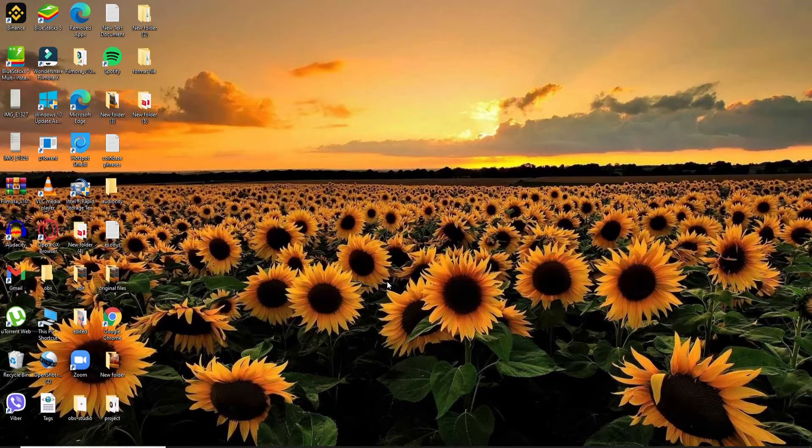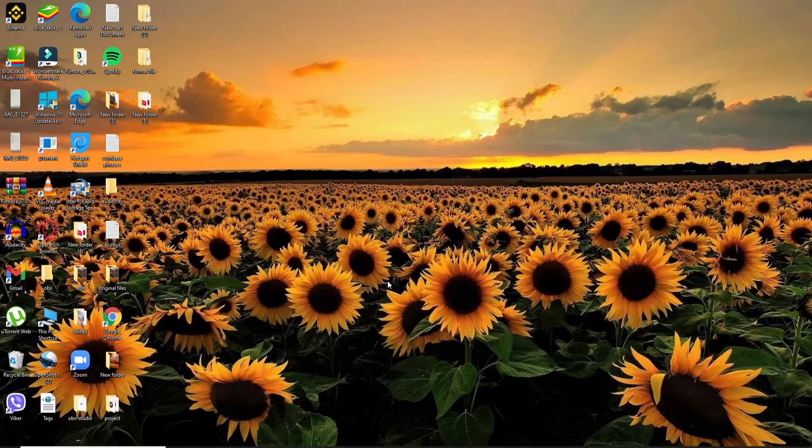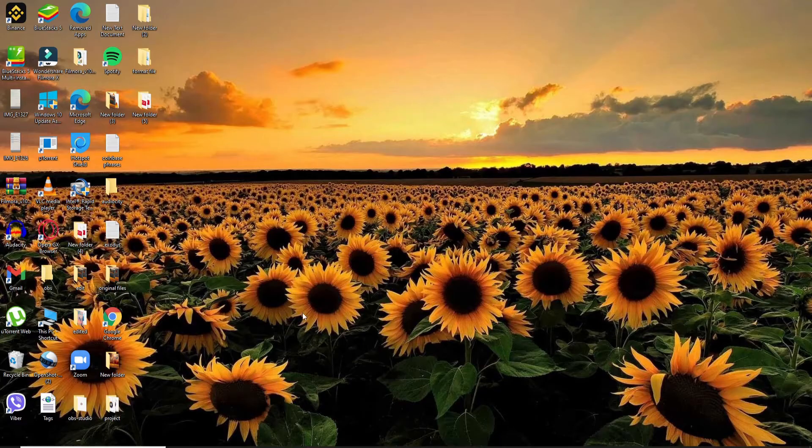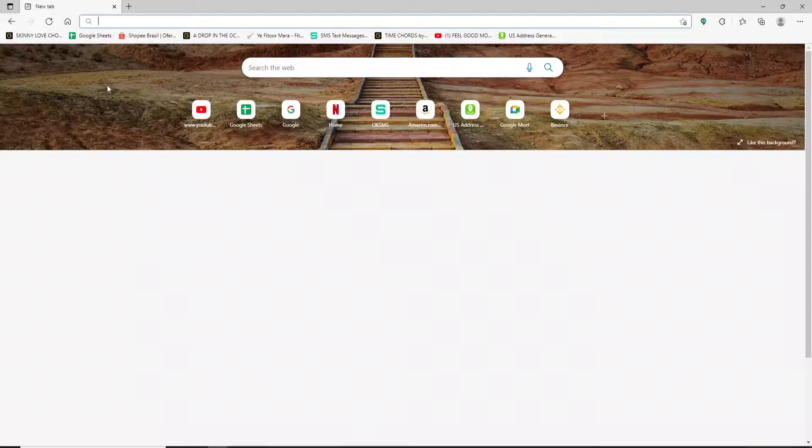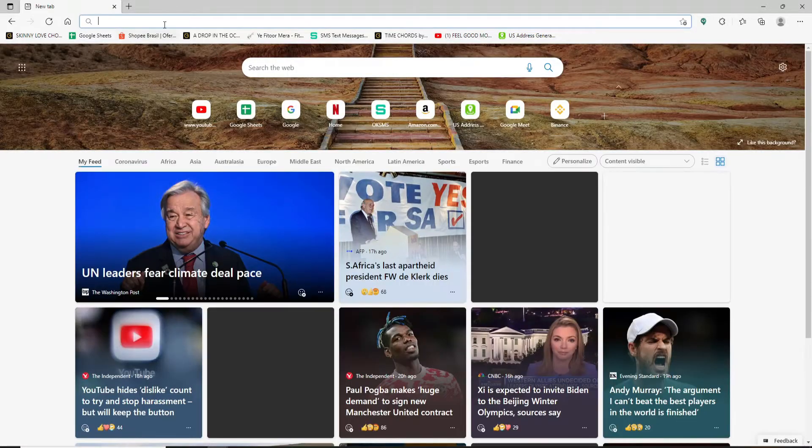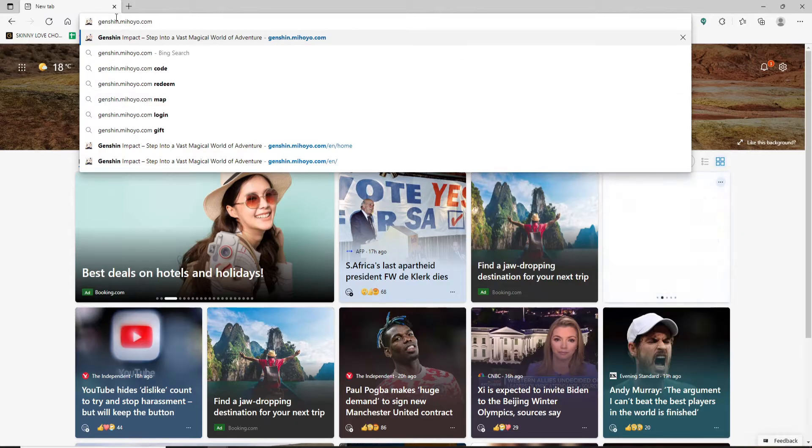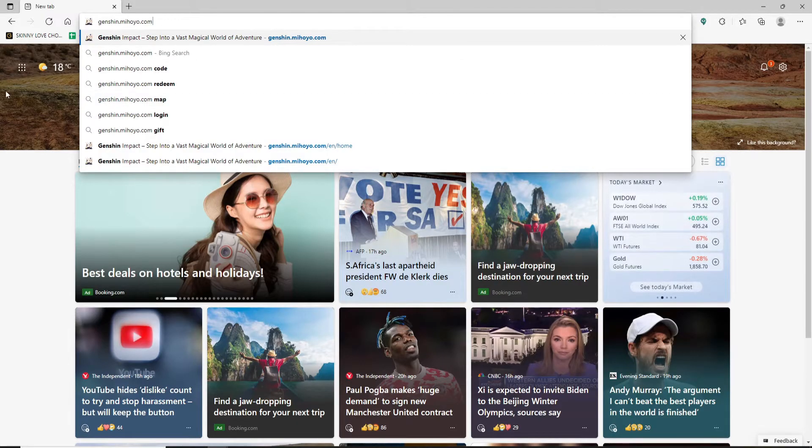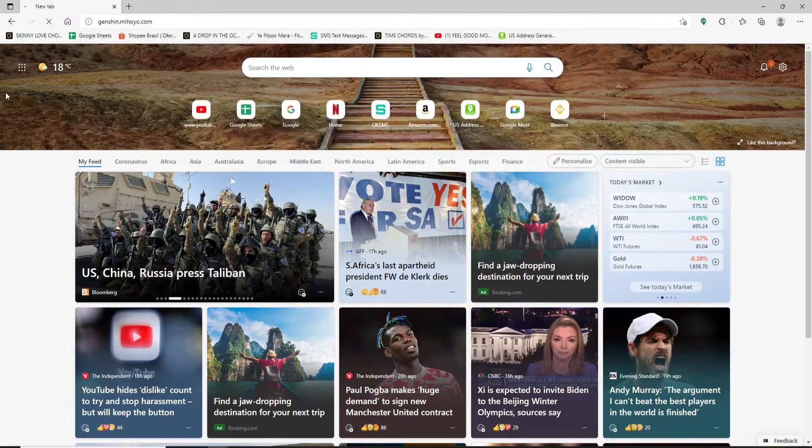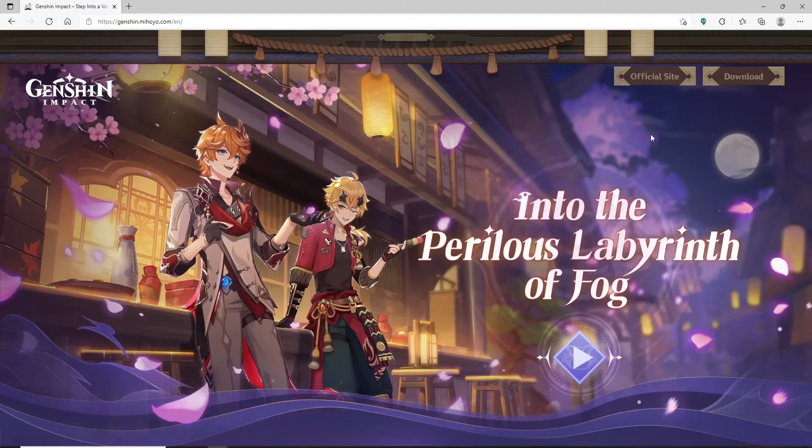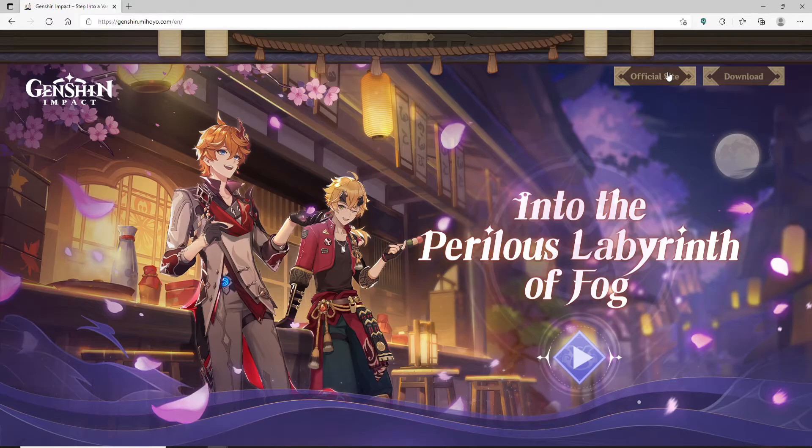Open up your web browser on your desktop. In the address bar at the top, type in genshin.mihoyo.com and press Enter. Go and click on the Official Site button at the top right, and you'll end up in the main home page of Genshin Impact.